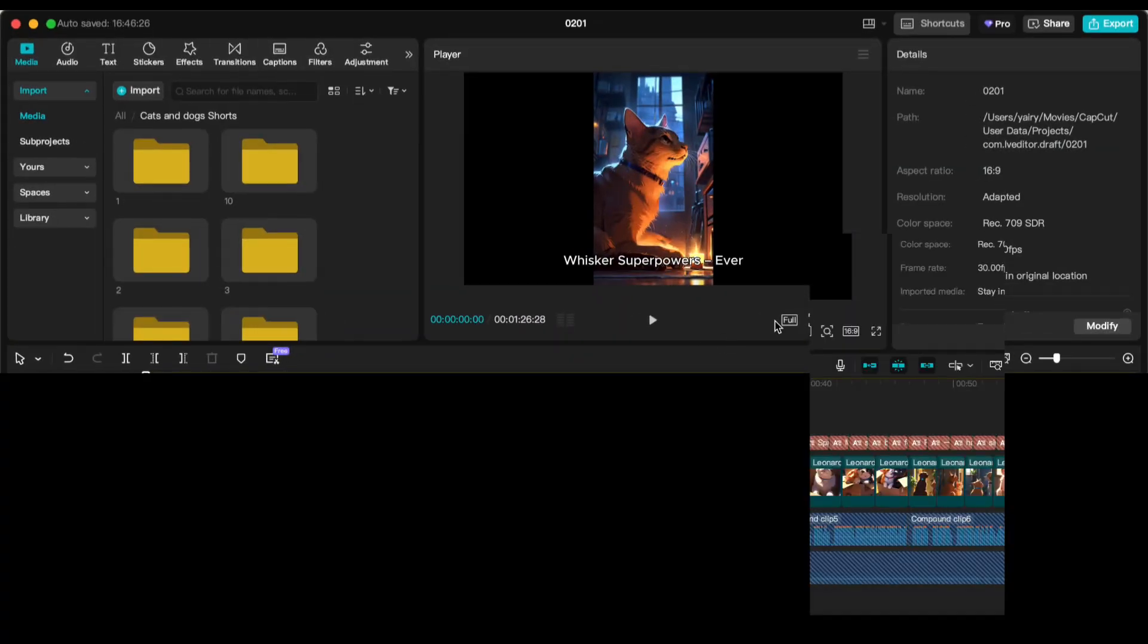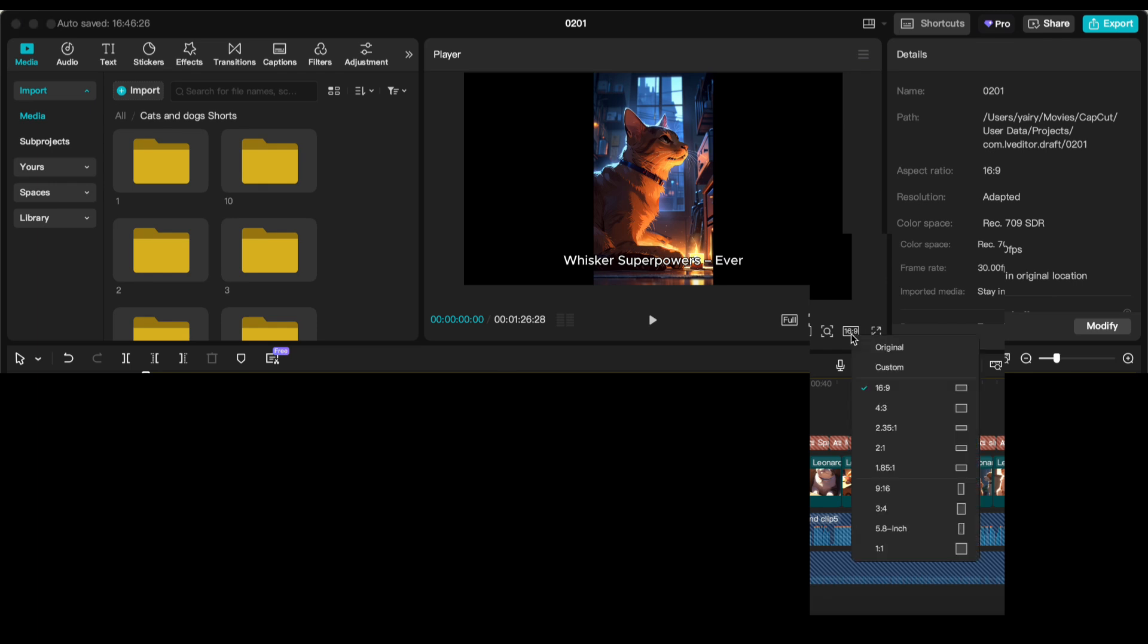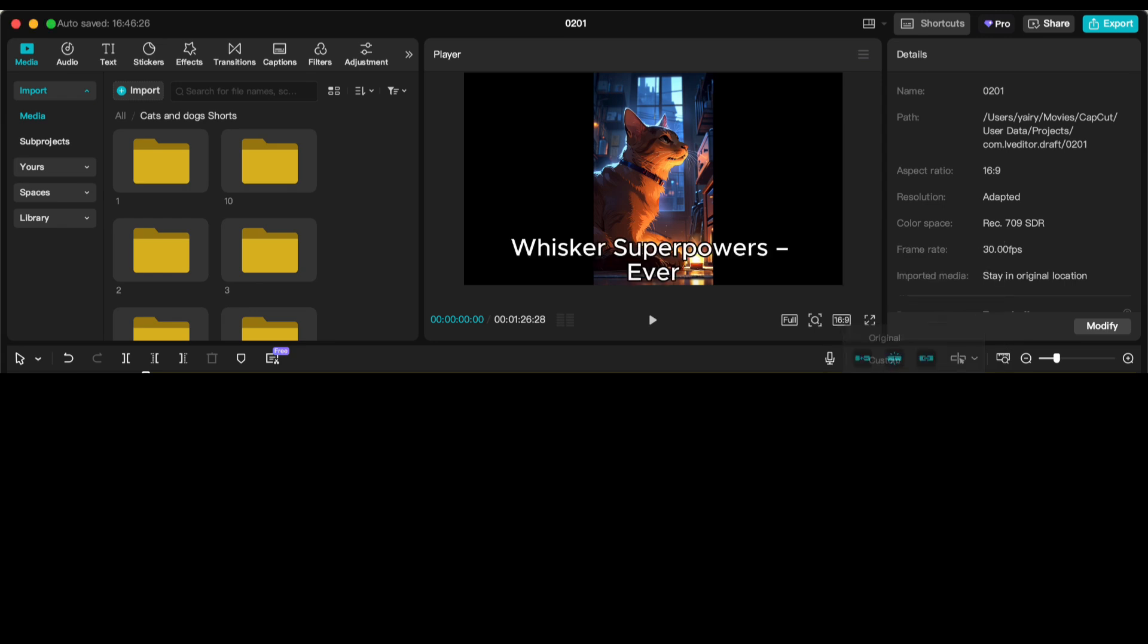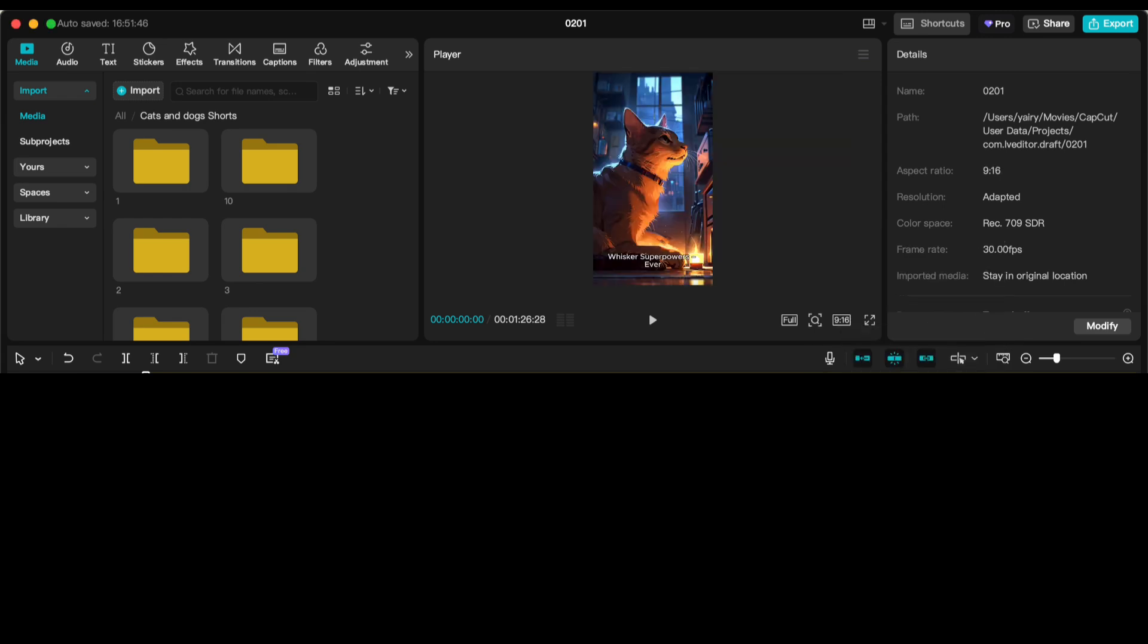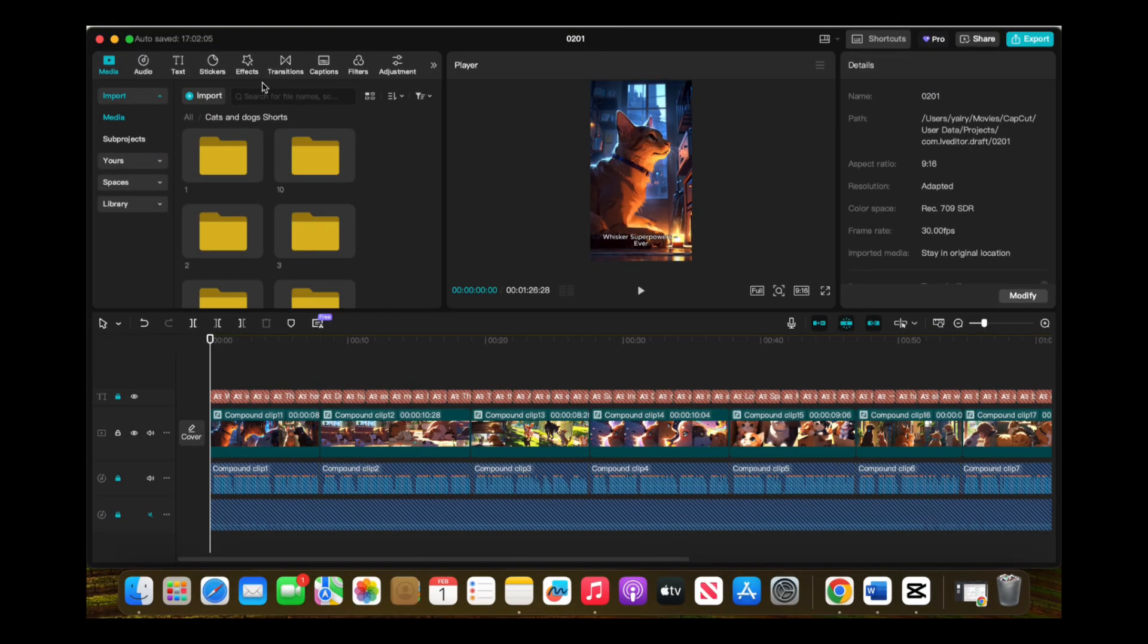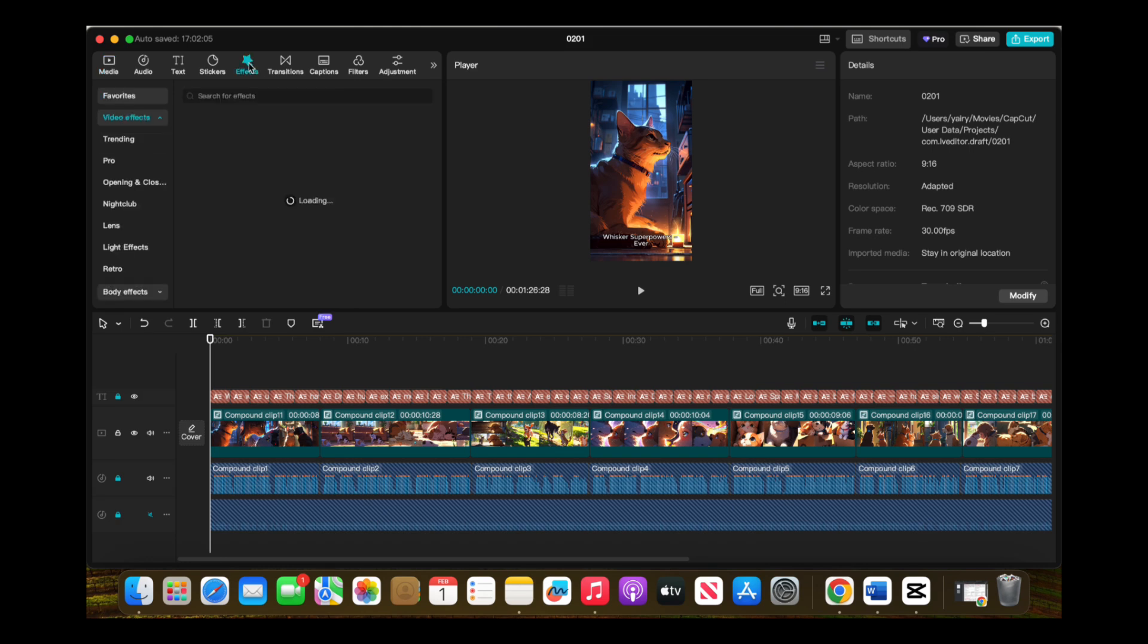After adjusting the speed for all images, change the size ratio to 9:16. This is crucial because it ensures the images fit perfectly on mobile screens, giving your video a clean, professional look. With your visuals synced and sized correctly, we're getting closer to the final steps of turning this into a seamless, engaging short.